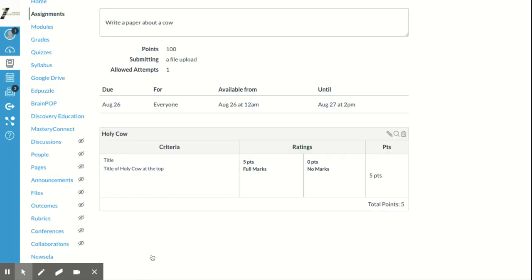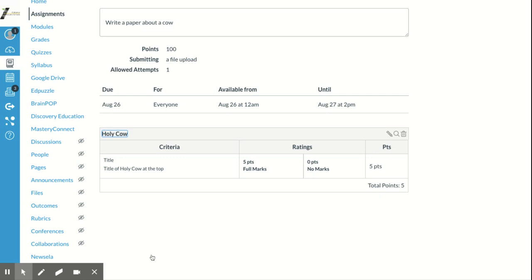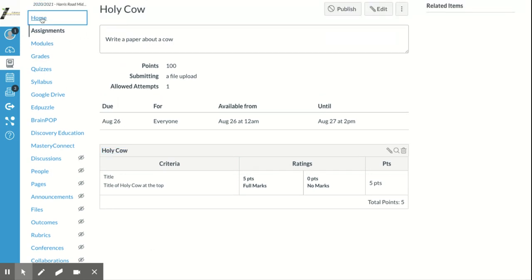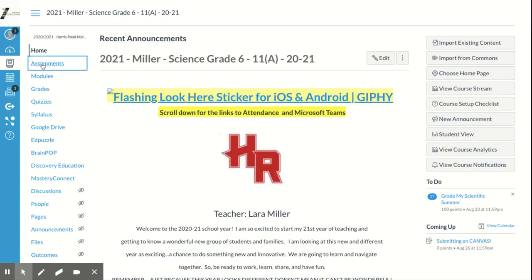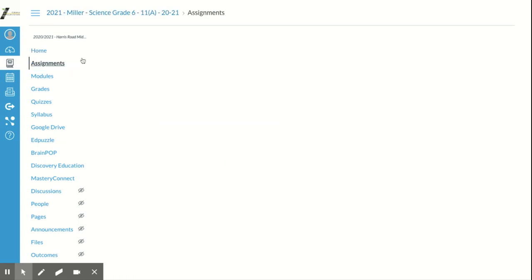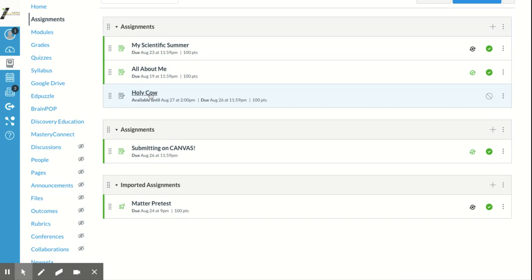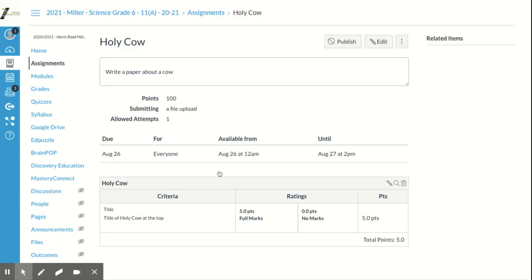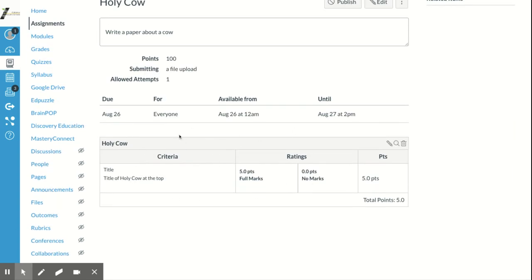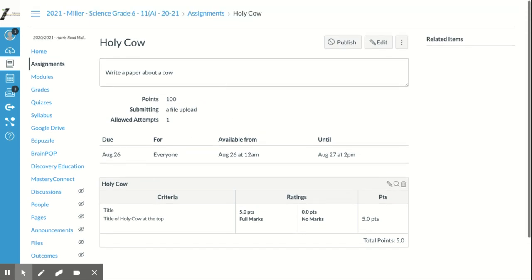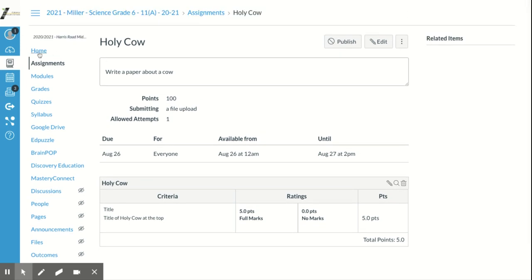Once you create your rubric and go back to your assignments page, the rubric is already attached to that assignment and will show up right there with it.